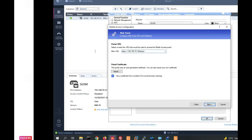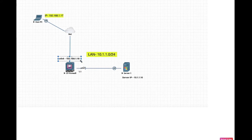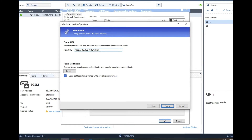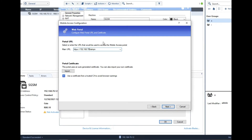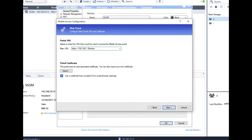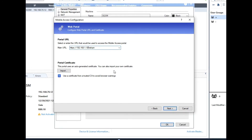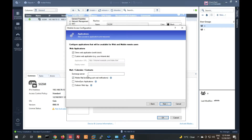In my case I will use my external IP address as the public IP address. I will change the IP address here to 192.168.1.18. Now click on Next.